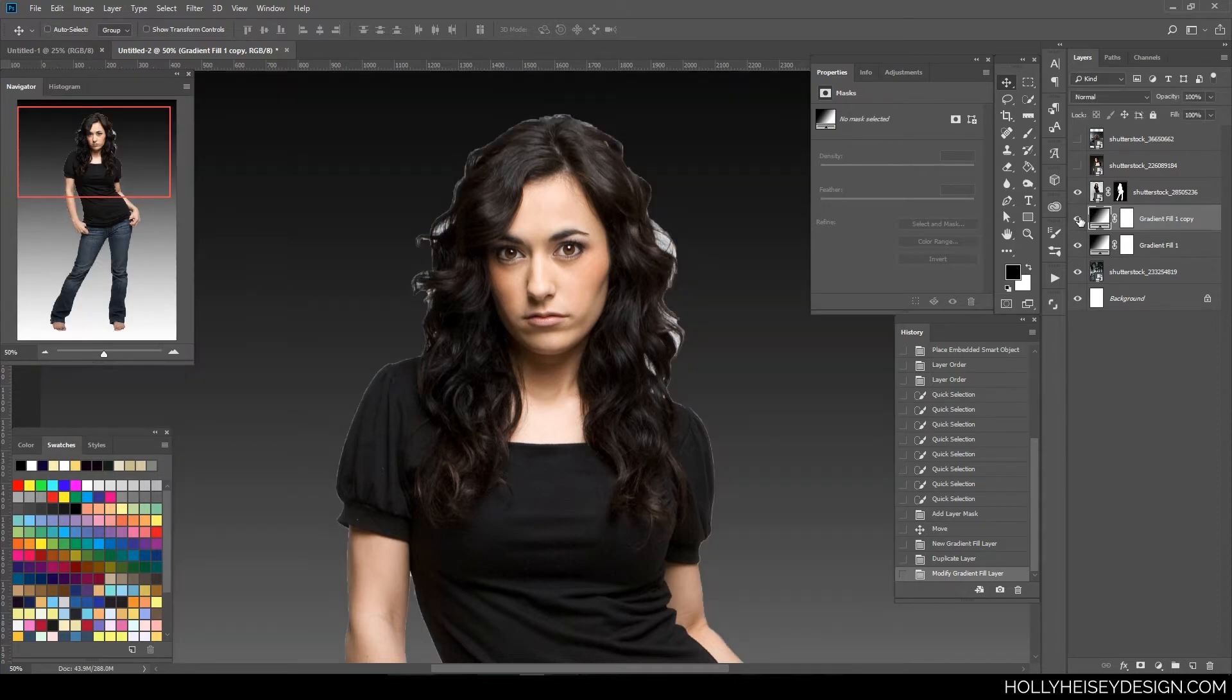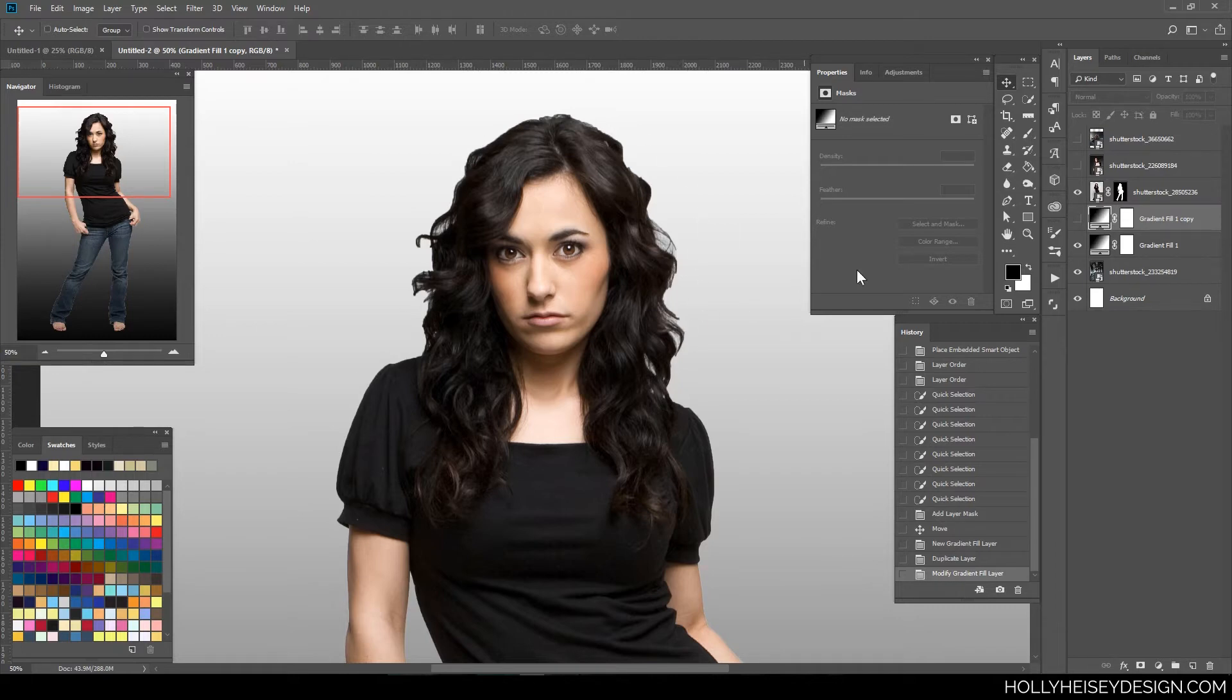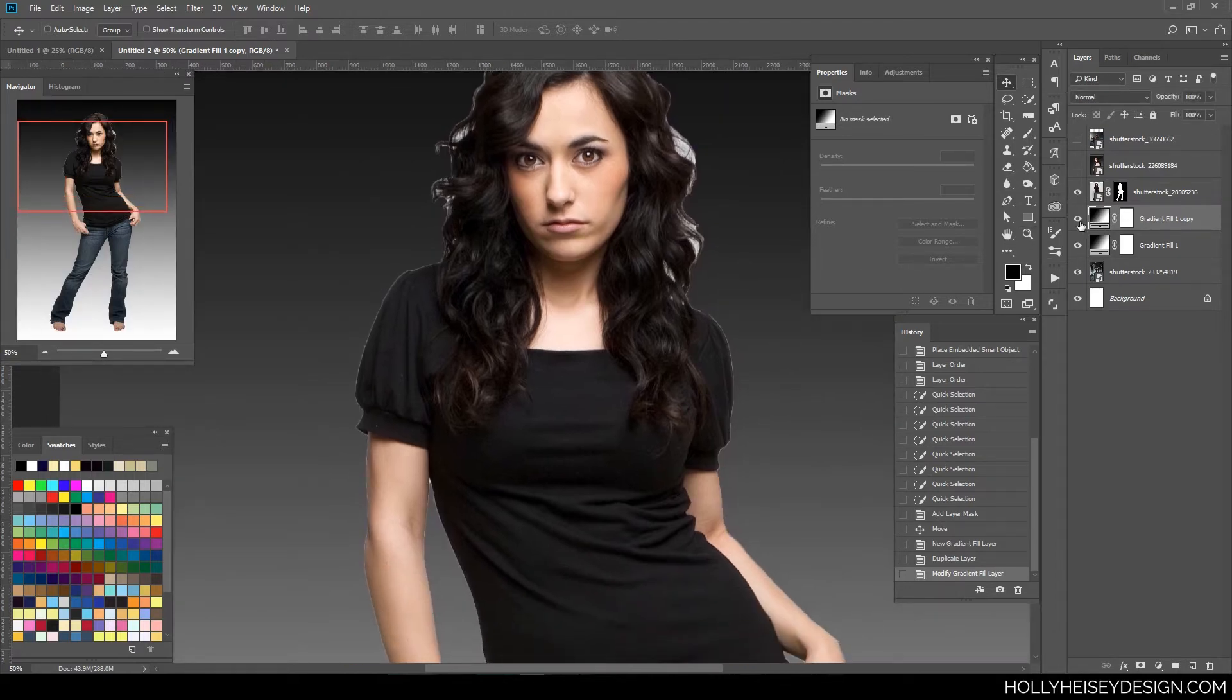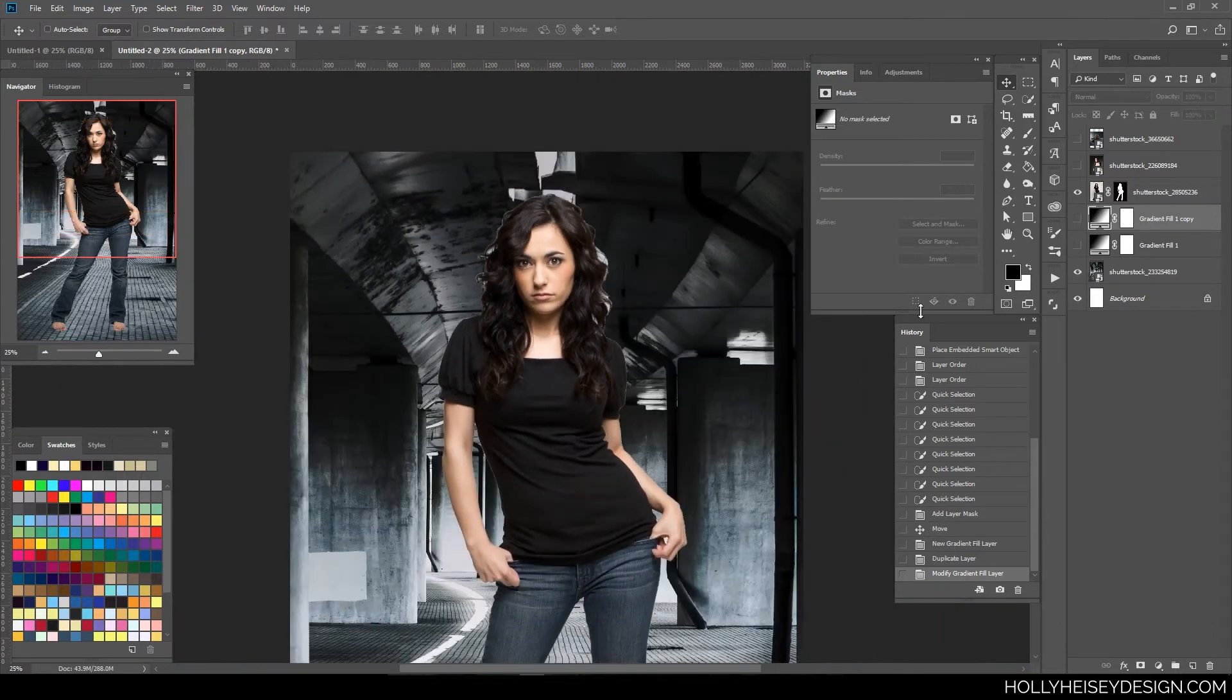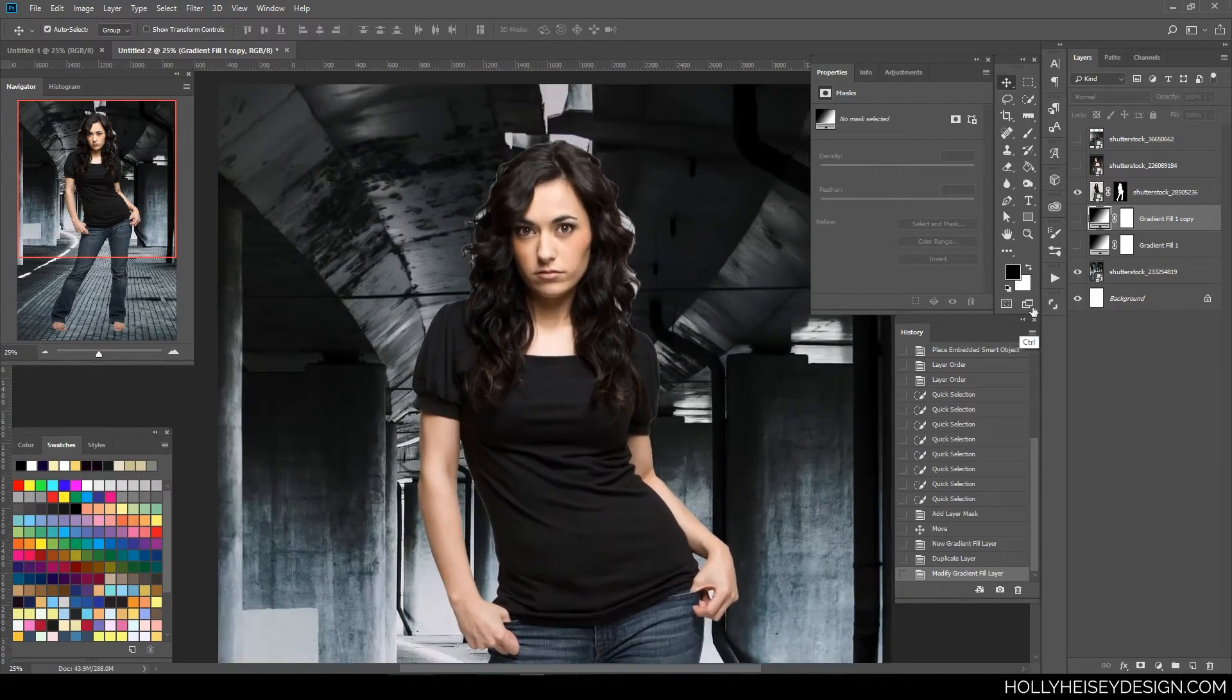And what this does is it shows me really clearly how my model is going to show up against different colored backgrounds. Like, if I had a light-colored background, I wouldn't need to pay as much attention to the hair. But because I have a dark-colored background, that's going to be something I need to work around.